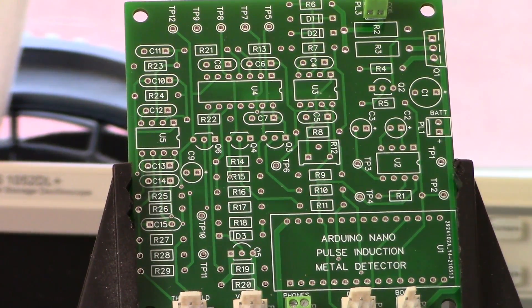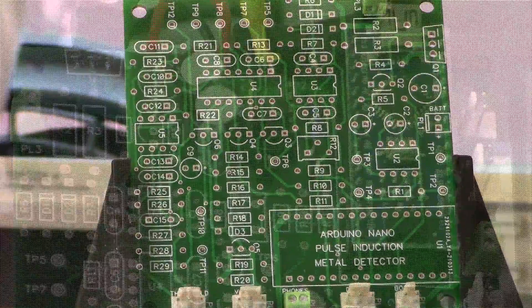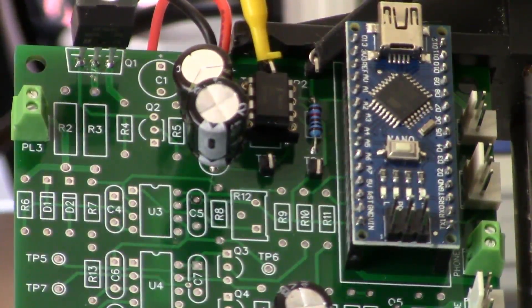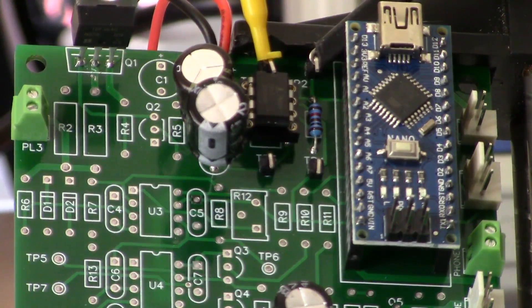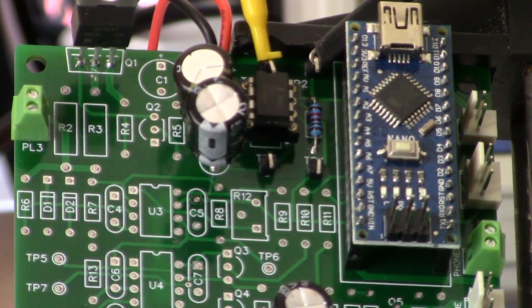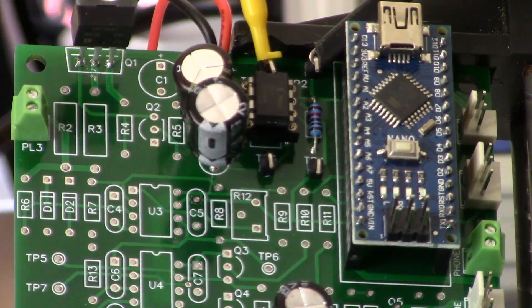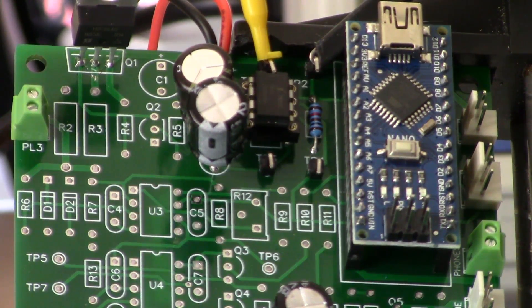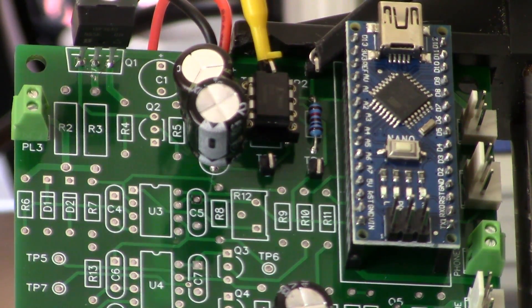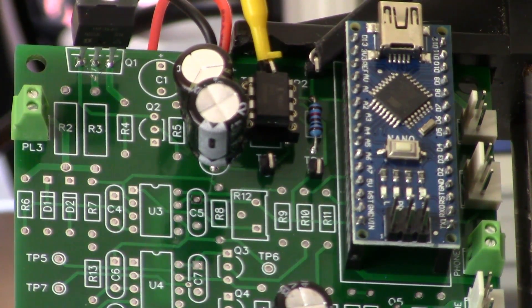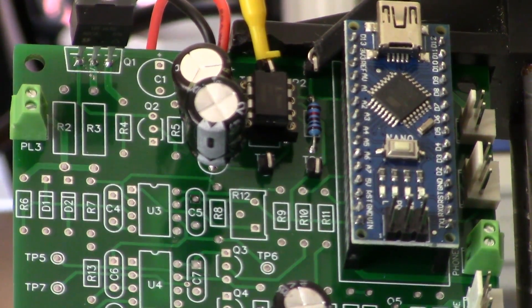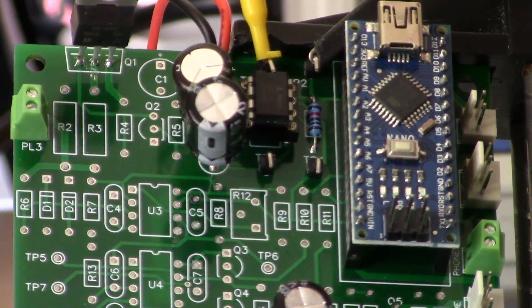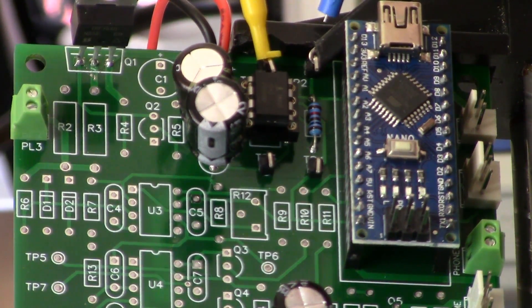All right guys, welcome back pulse gardeners. This is the power supply video for the Arduino Nano pulse induction detector. So on screen you can see right here my oscilloscope channel 1 probe.